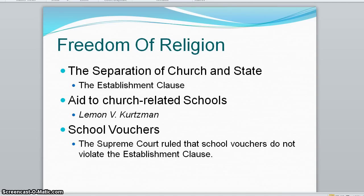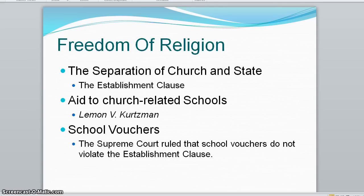Its three-part Lemon test is often used to interpret these types of questions. The Lemon test has three elements. One, the aid had to be secular in aim. Two, it could not have the primary effect of advancing or inhibiting religion. And three, government must avoid an excessive government entanglement.